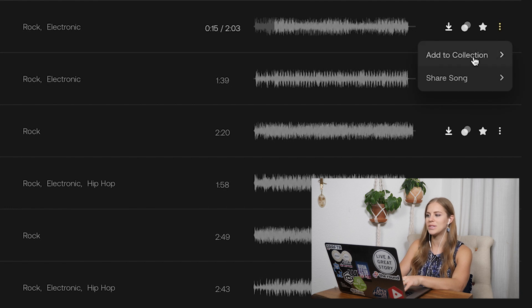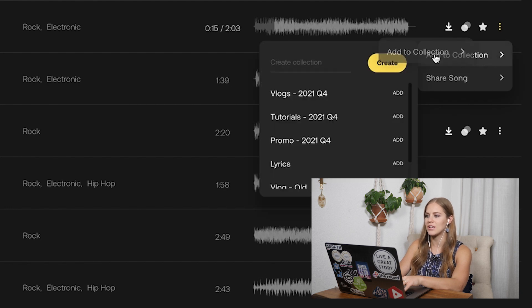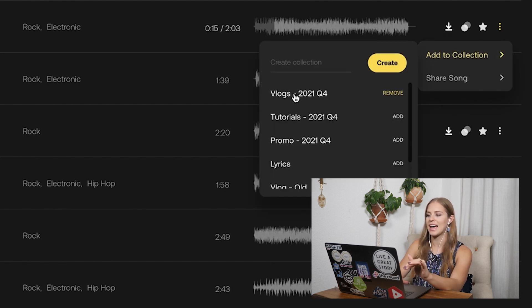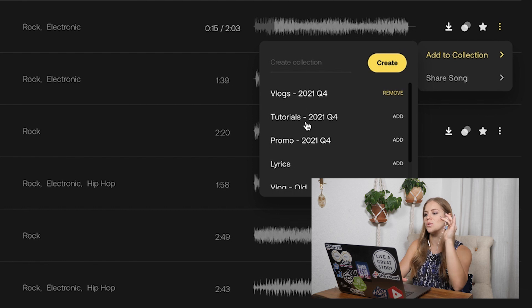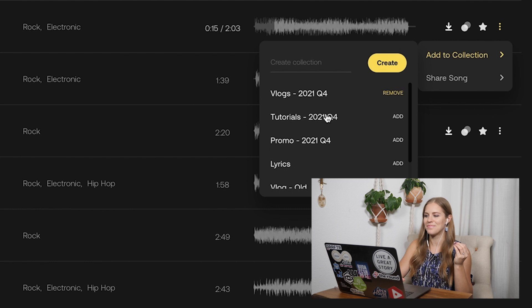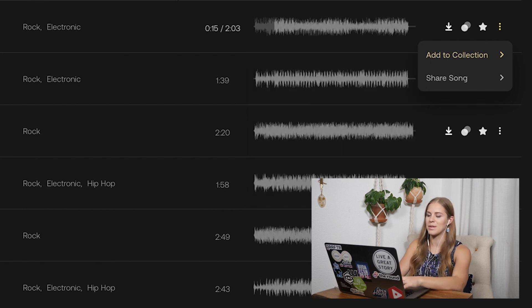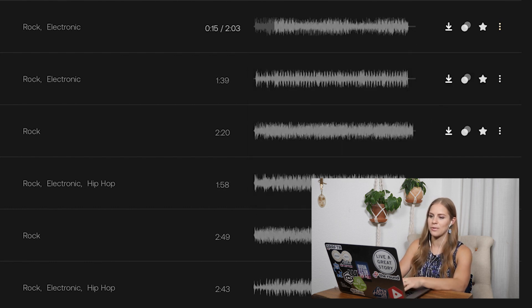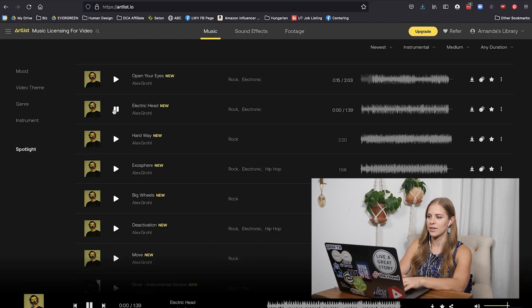So it could potentially fit either category. If that's the case, you can always add a song to both collections. Intuitively I feel like it's more vlog, but I'll keep it in just vlog for now. Let's keep going.